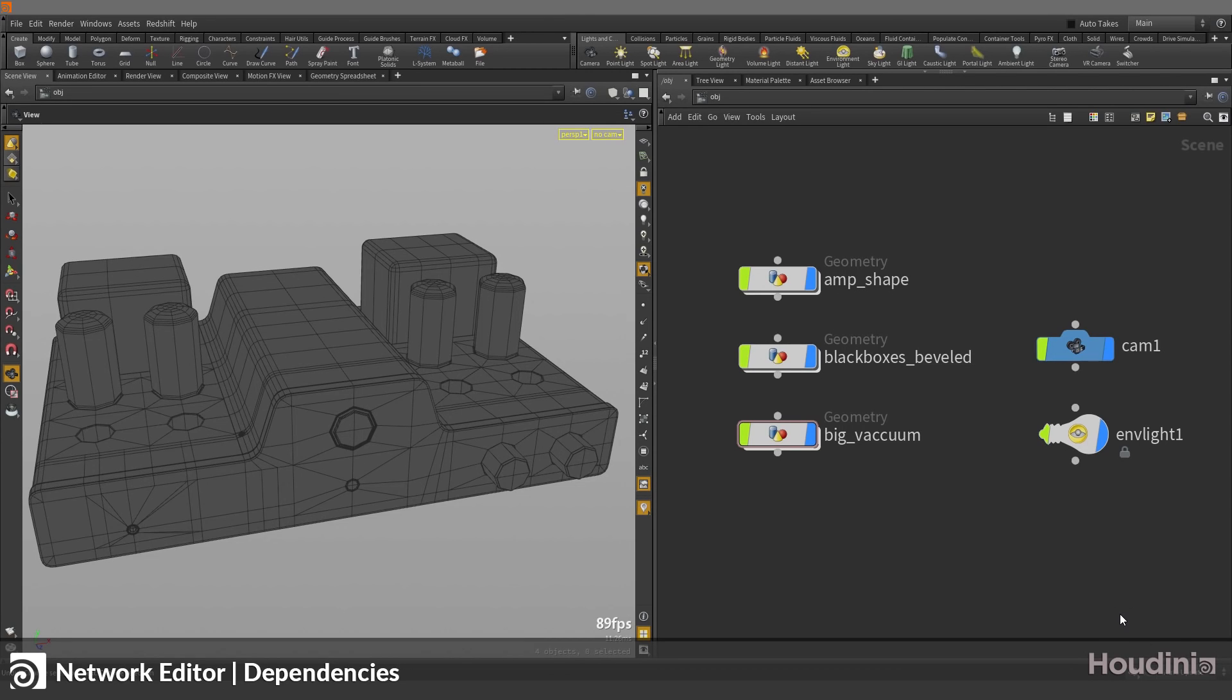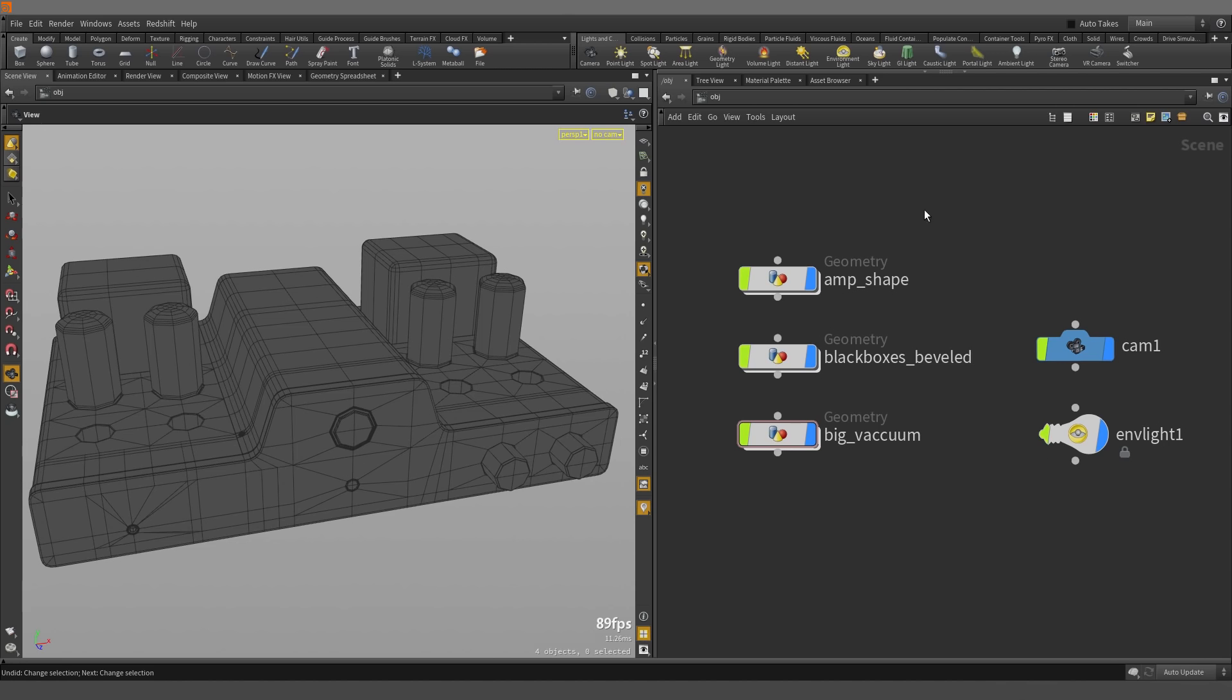In this video, we are going to be looking at dependencies in the network editor inside Houdini. So here I have a few nodes in my scene.